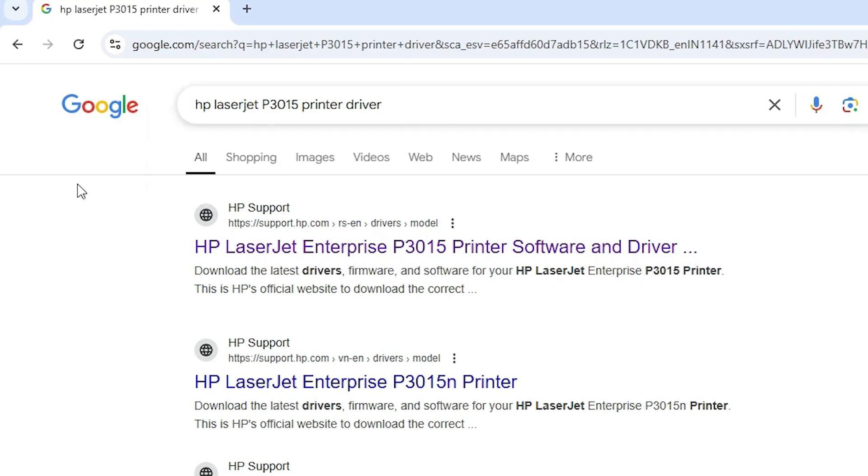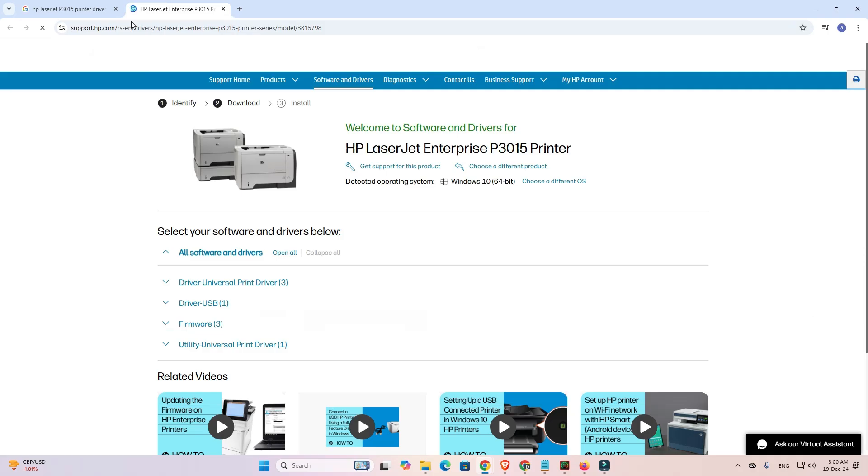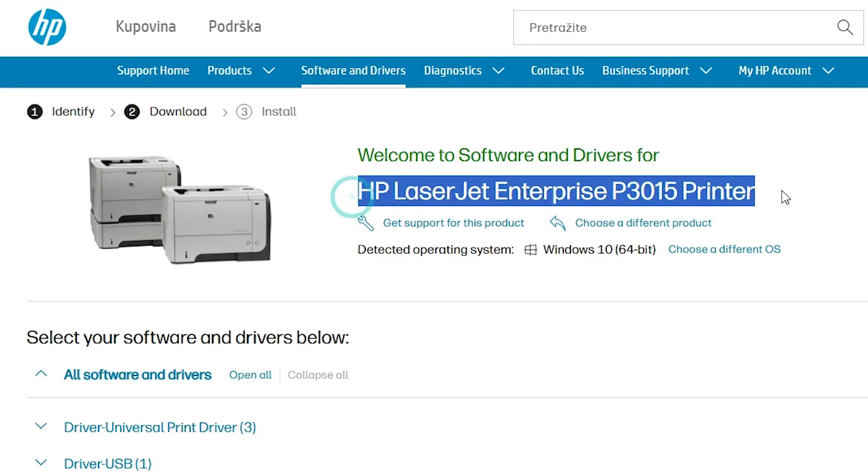The first link is from support.hp.com, the official website of HP printer. Open the first link and the HP website opens. Here we find our printer name HP LaserJet Enterprise P3015.